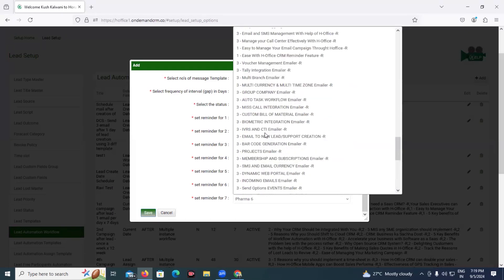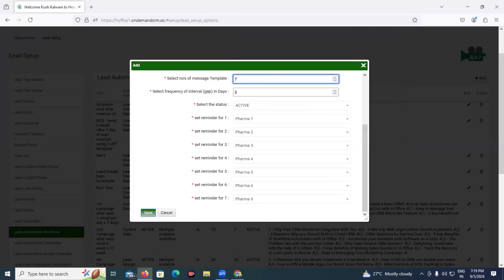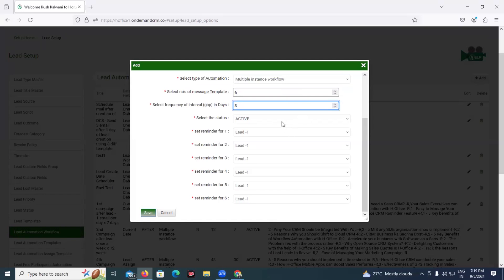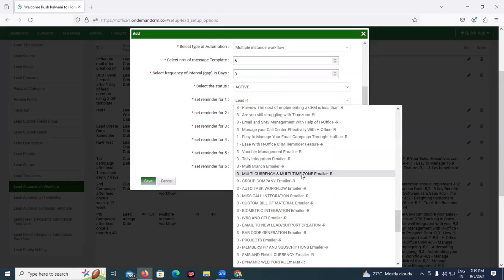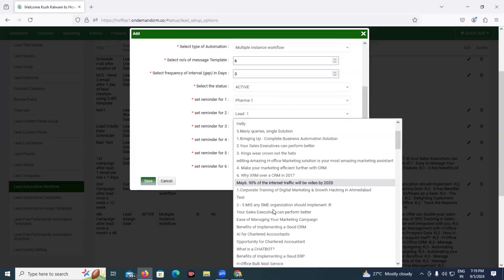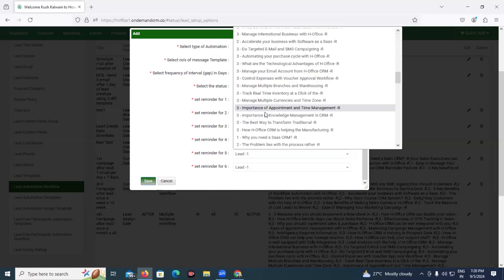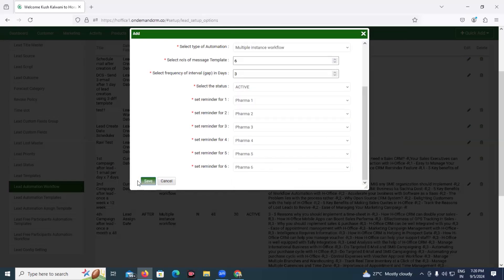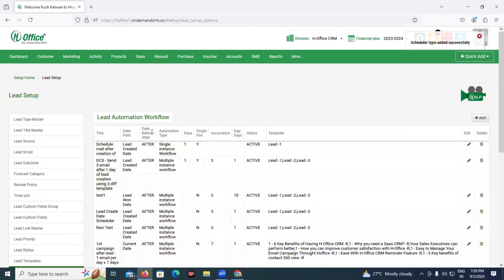Currently we are only ready with six templates, so let us set the number of templates to six instead of seven. Once you change the template count, you have to select all the templates again. We have selected all the templates and now we will save this workflow. The workflow has been created. The admin setup part is now complete — this is a one-time process that you have to do.